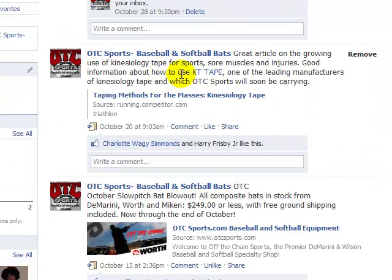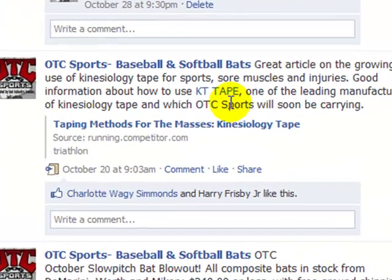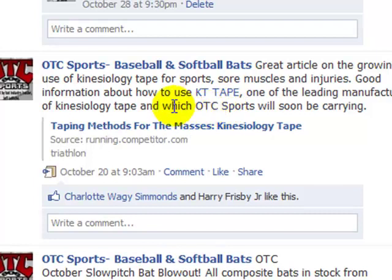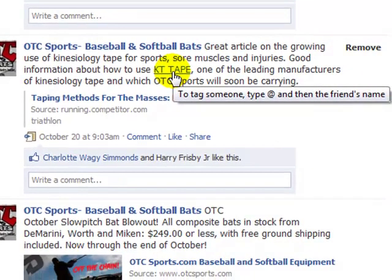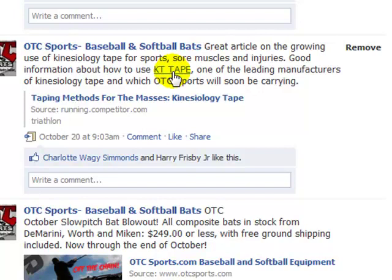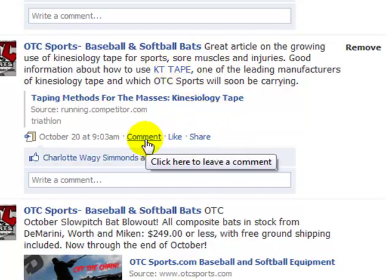Now what you can see here on the OTC Sports fan page is that we went and tagged the KT Tape fan page in one of our status updates. If you hover right over this link here, you could click and go directly to their fan page. You'll also see that Facebook gives you a little tip on how to actually go ahead and tag a fan page. So you can see here that people have the ability to comment on it from our page, like it, or share it.